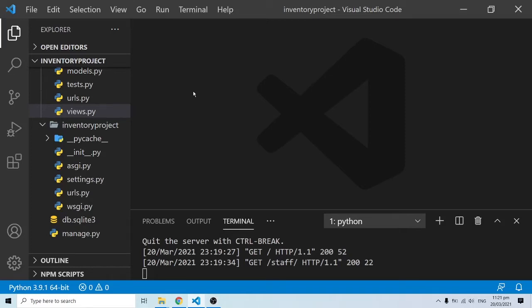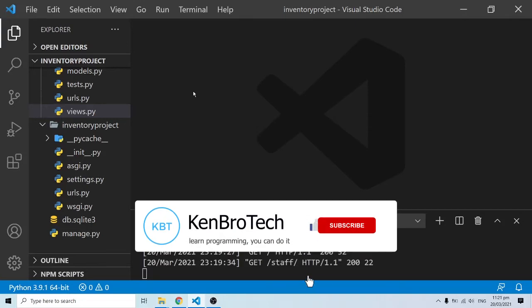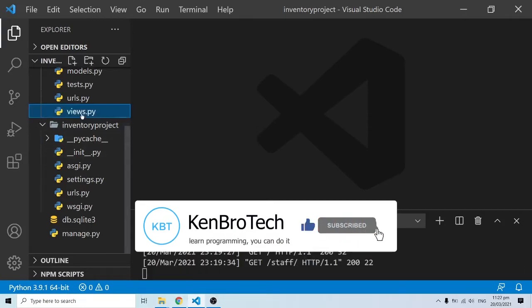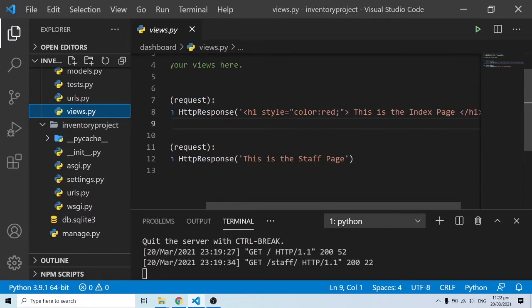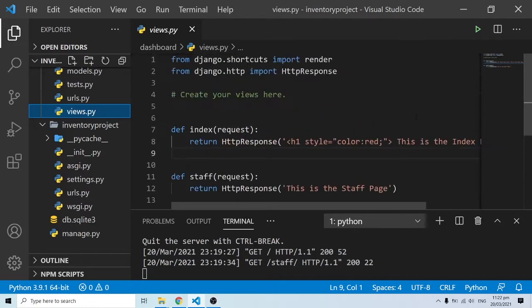Hello everyone, this is Kenny Brownie from CambroTech. In this video we are going to continue from where we left off last time. Remember we've created our views, we did some routing, and we are understanding how things are going to look — but clearly we cannot be putting our whole styling and HTML in this format because that's going to be cumbersome and we don't want to do that.